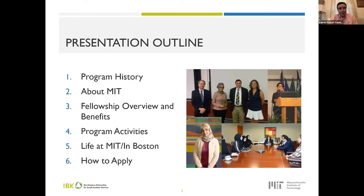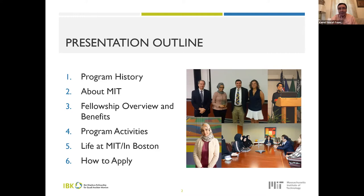Thank you, Dorothy. In this brief presentation, we'll be covering a little bit about the program history, some information about MIT, the benefits that come with the fellowship, and the different activities that will be presented as part of this discussion. At the end, we will cover life at MIT and in the Boston area, and most importantly, how to apply to the Ibn Khaldun program.